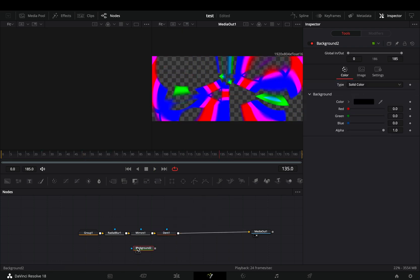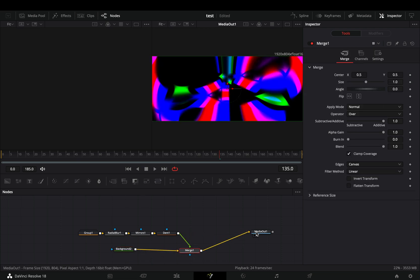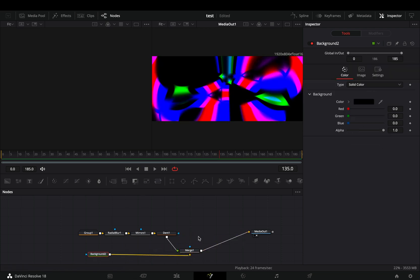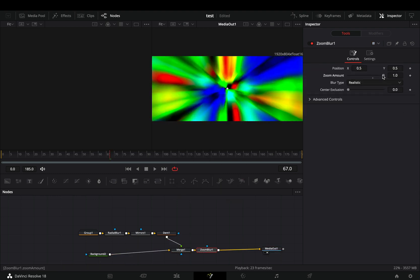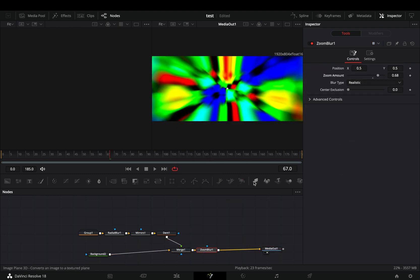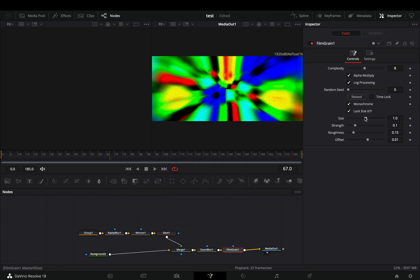Bring a background node in empty space, add a merge node, connect your animation to the merge, and the merge to the output. Add a zoom blur and increase the zoom amount slider. Add a film grain node and introduce some heavy grain to your animation.